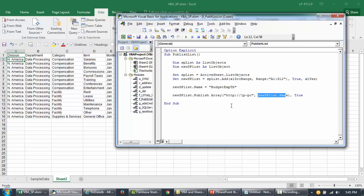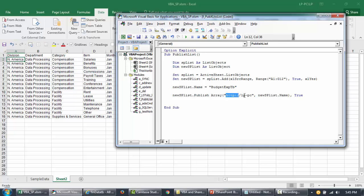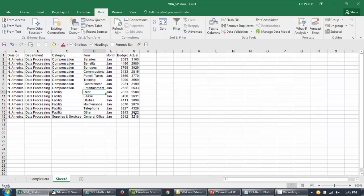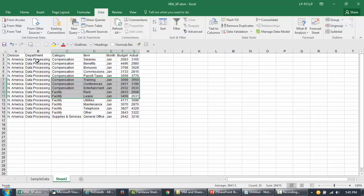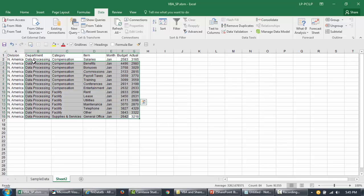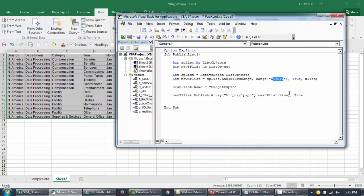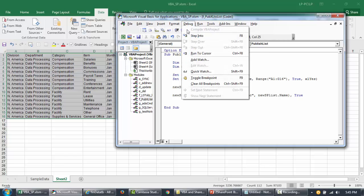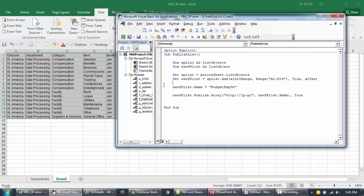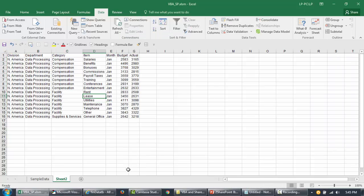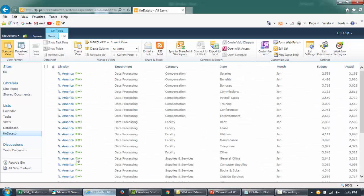Okay, so if I run this now, it's going to create a list called budget exp TV in this particular SharePoint site, and the range that will be published is going to be from A1 to G12. Since we have data till row number 16, I'm just going to go ahead and change this. Let me quickly debug and see if there's anything. No, okay.